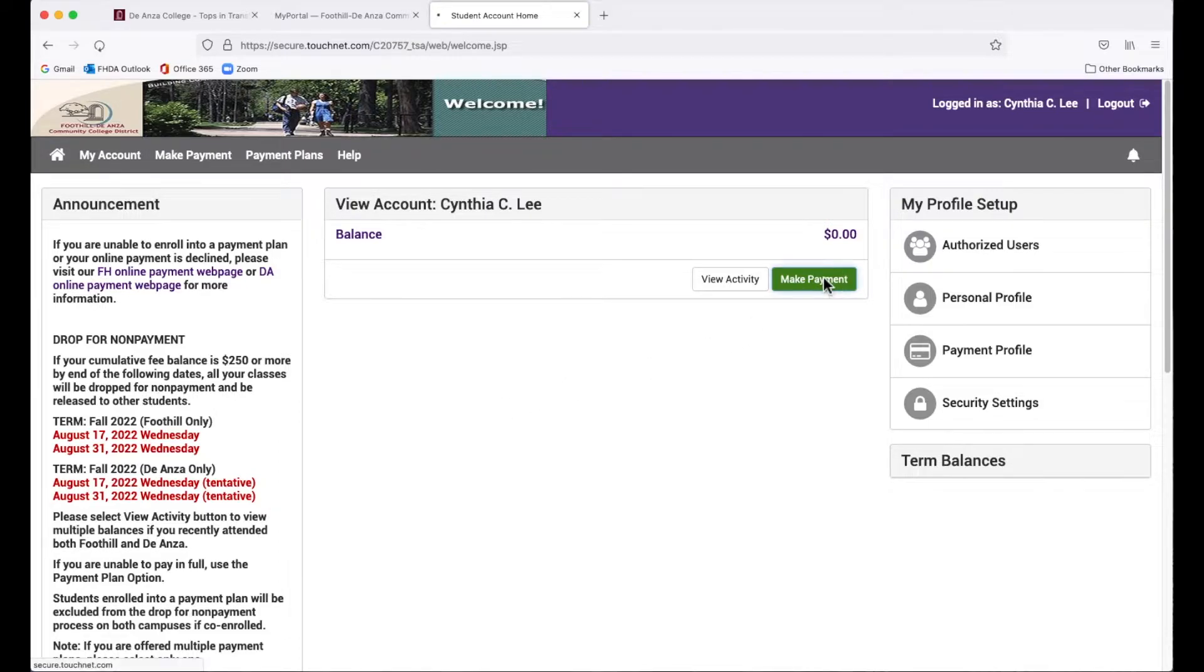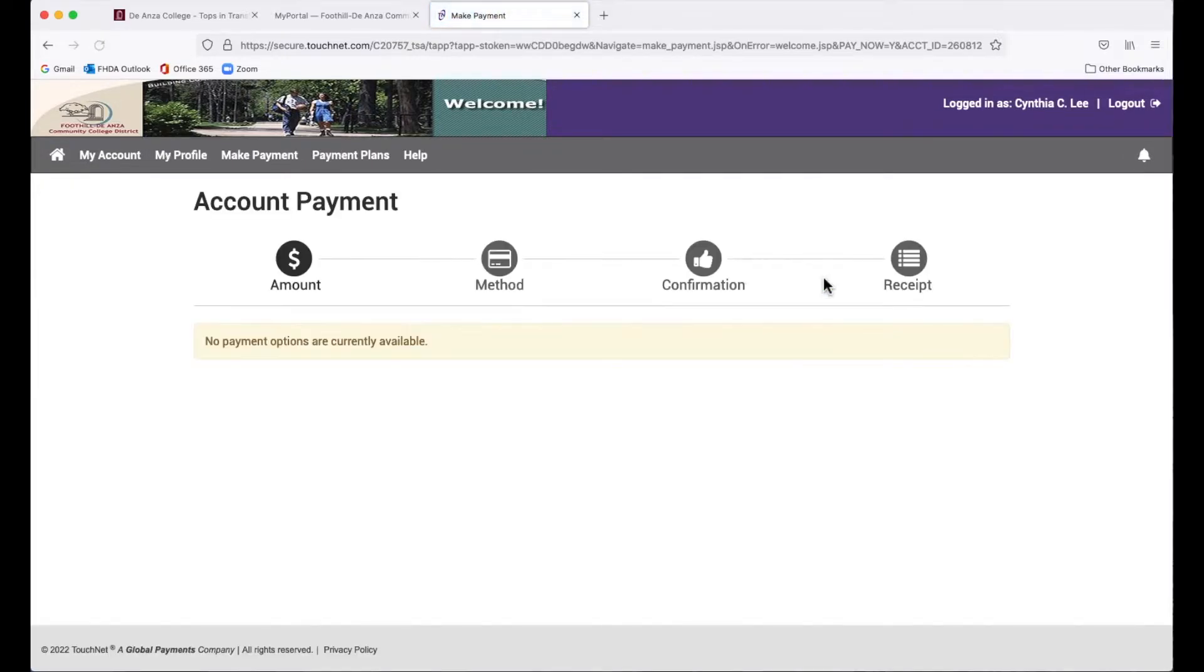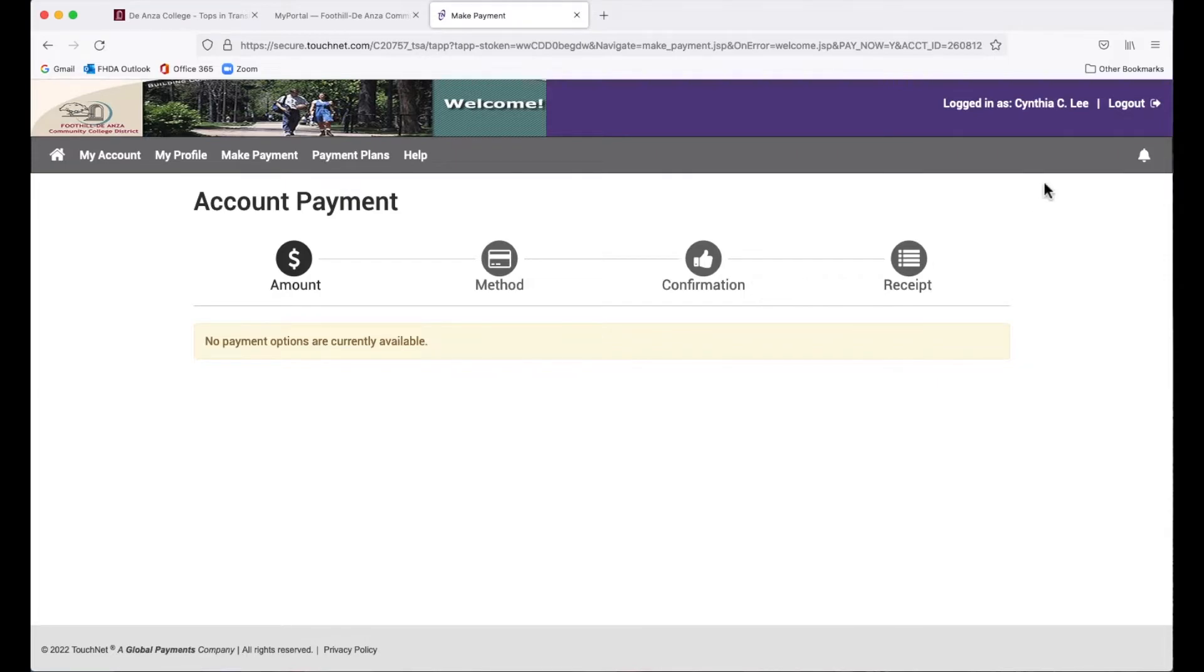It doesn't show it here, but then you follow the steps to enter your credit card information and pay for your balance. And once you've completed paying via credit card, make sure you log out of this page.